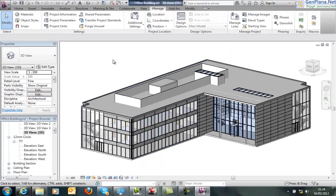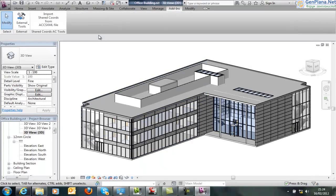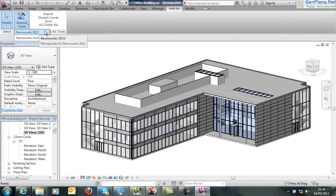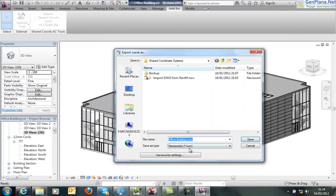So if we go into Navisworks here, back to the adding tab, if we look at external tools. If you have Navis installed or you run the exporters options that you can download from the subscription center.